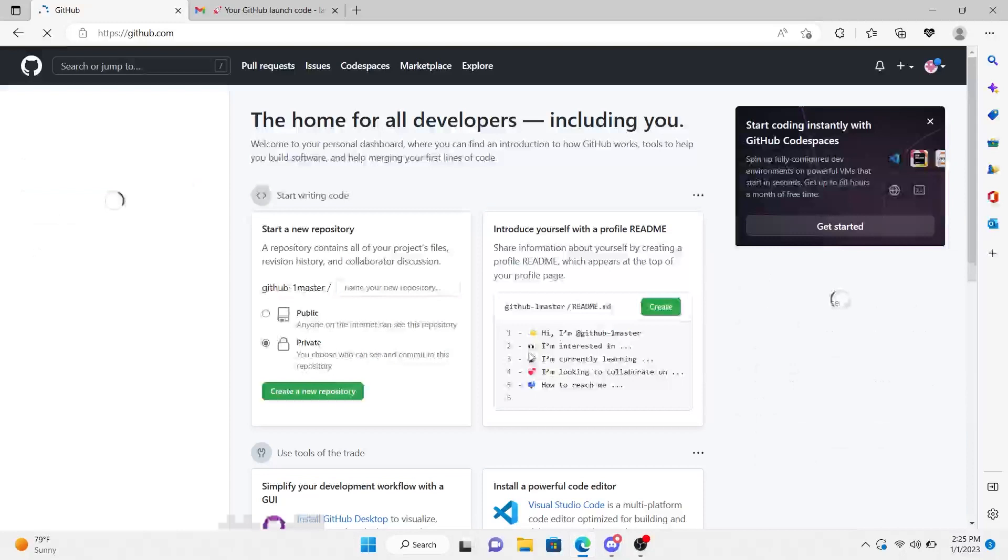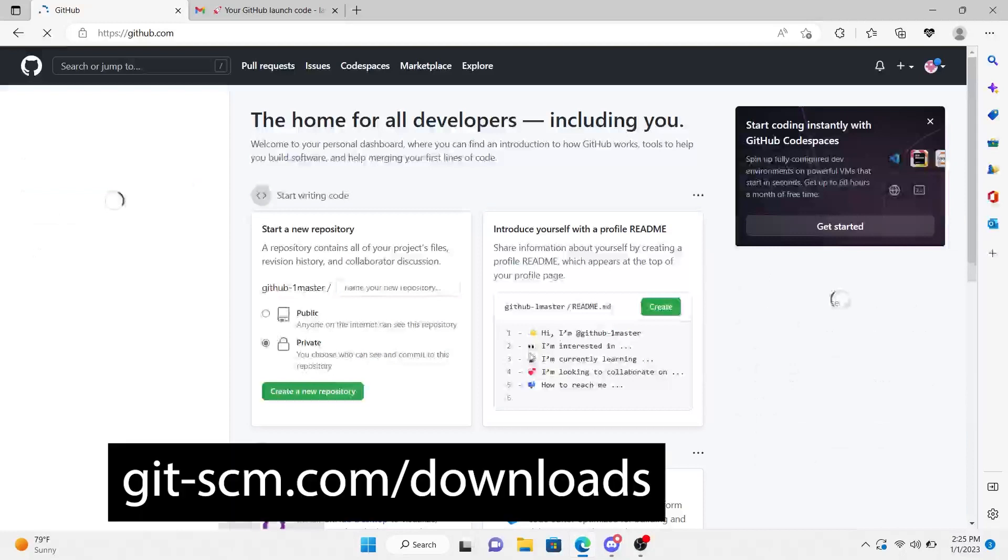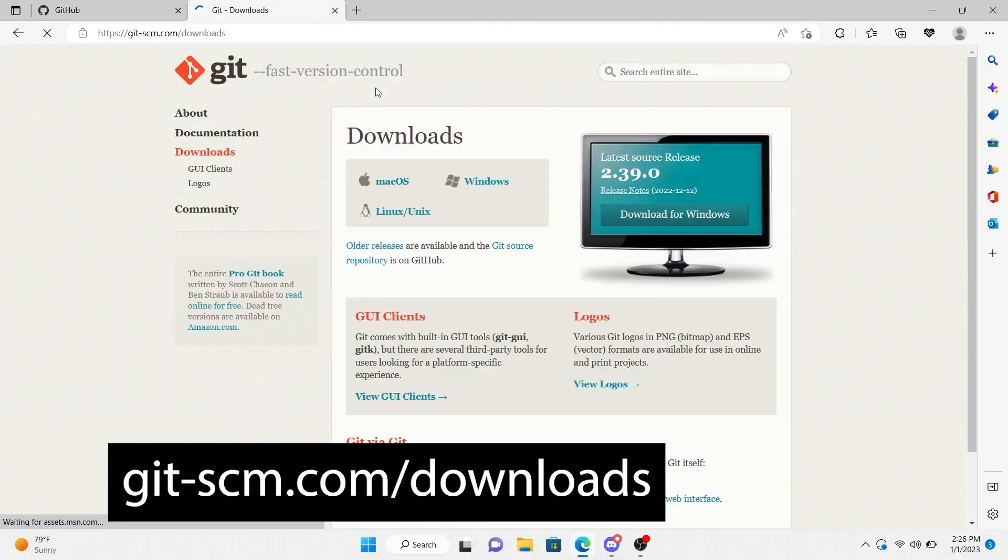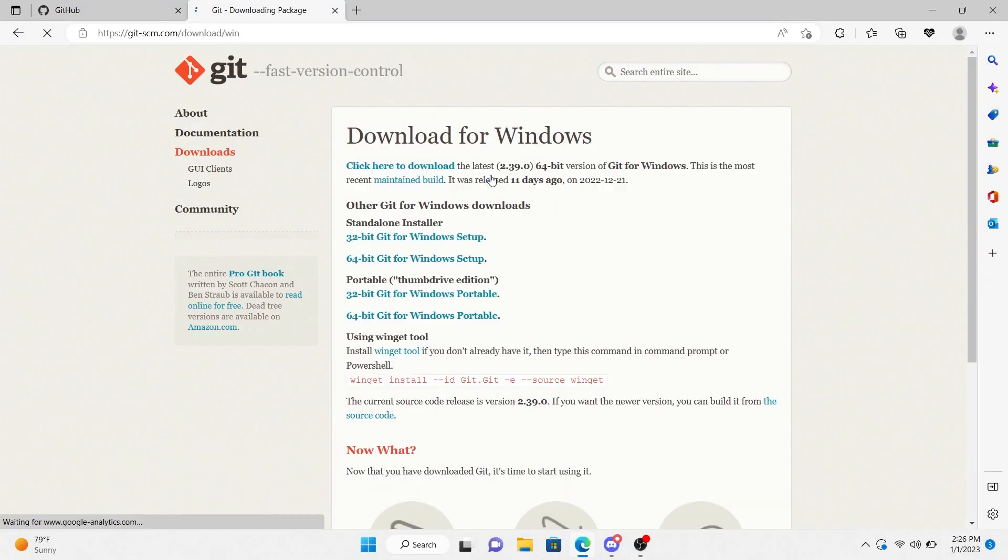Now we're going to download Git, which will let you use Git commands and push and pull changes through your command prompt. So head over to git-scm.com/downloads, which I'll provide that link in the description.